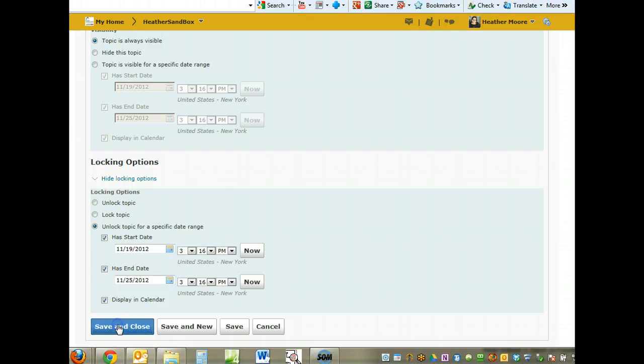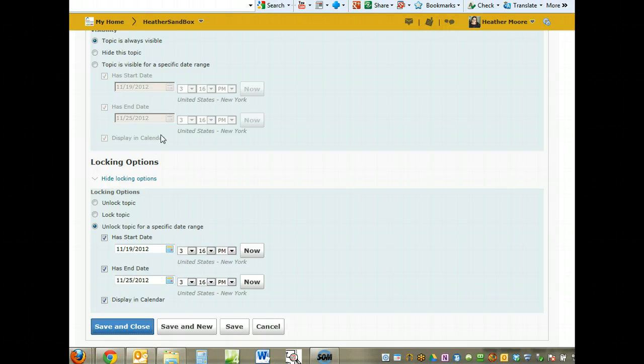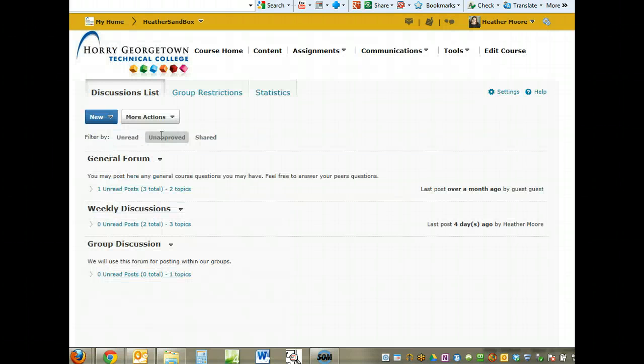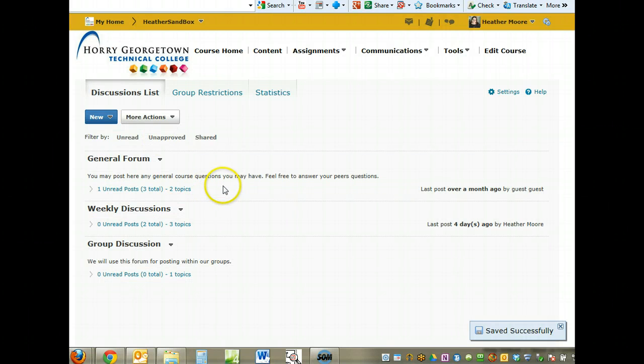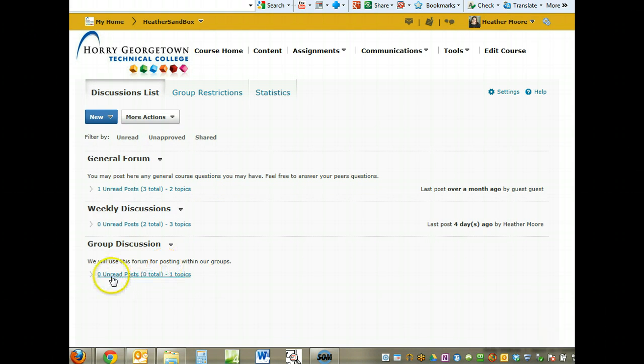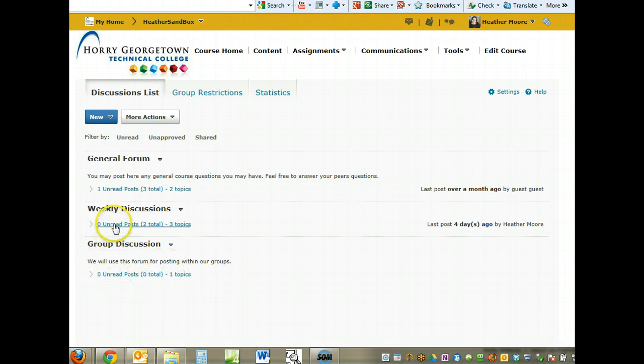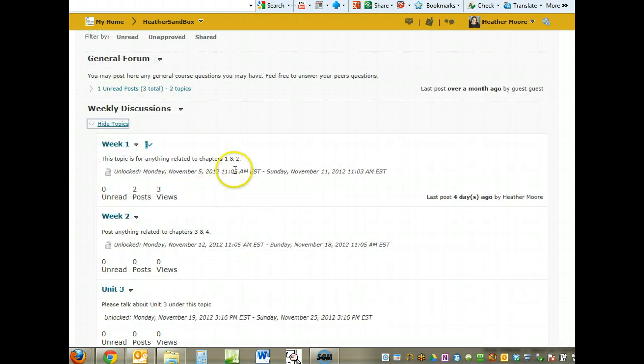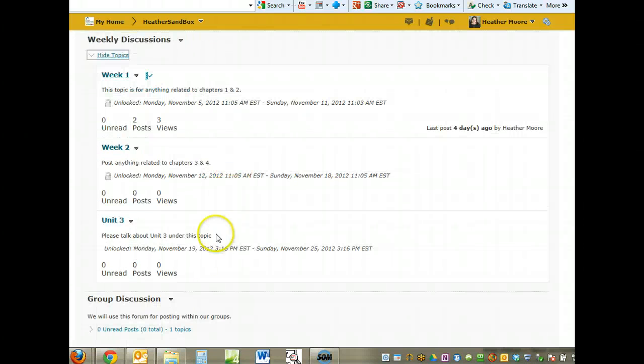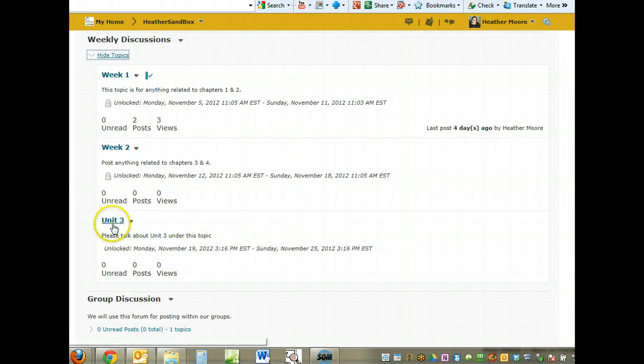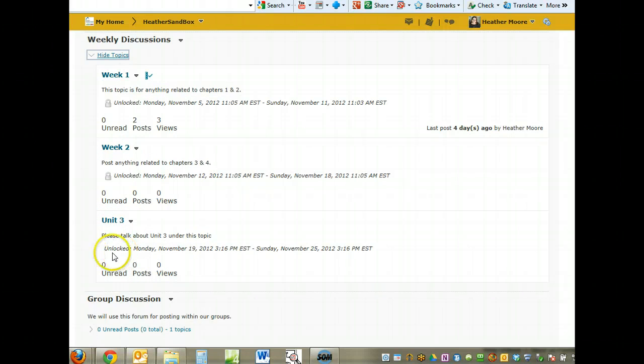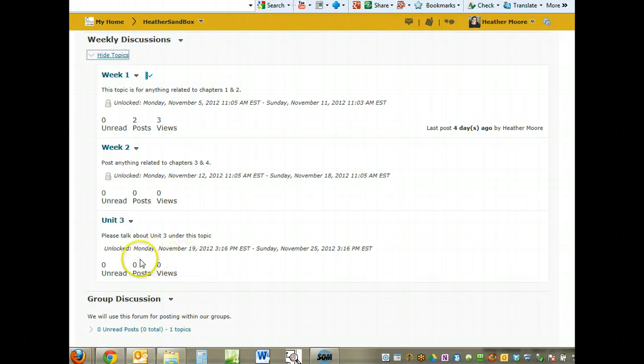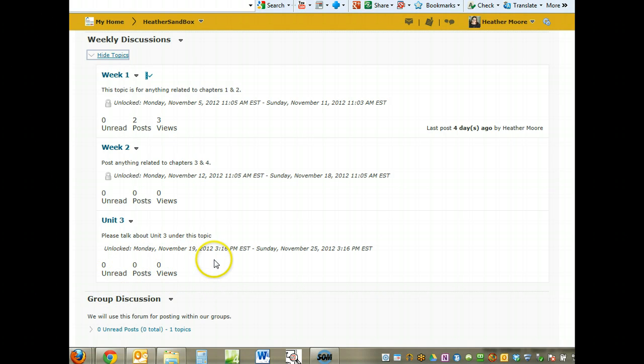So now let's save and close. We're going to expand the weekly discussions because that's where we just created our third topic. Here's our Unit 3 topic we just created. It tells me that it will be unlocked between this date and time. There are zero posts and views on there now.